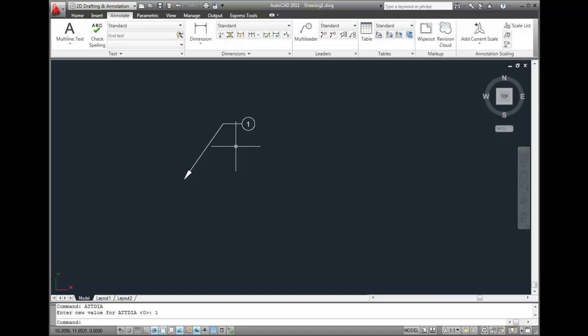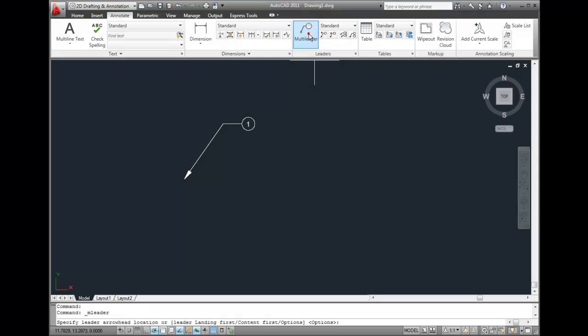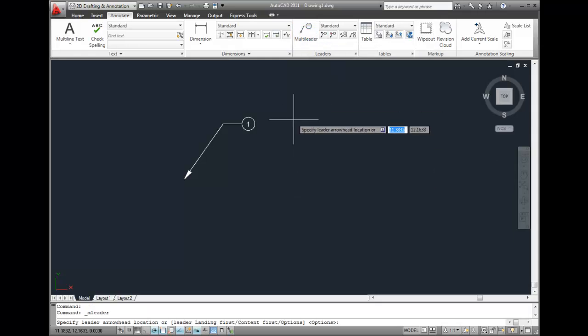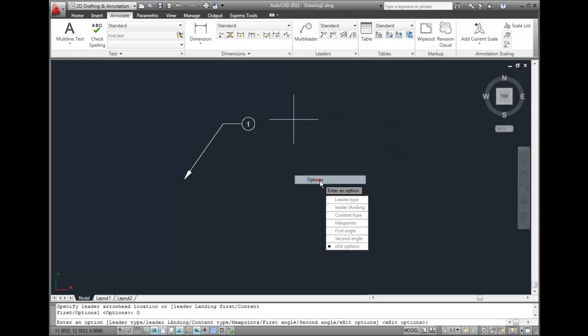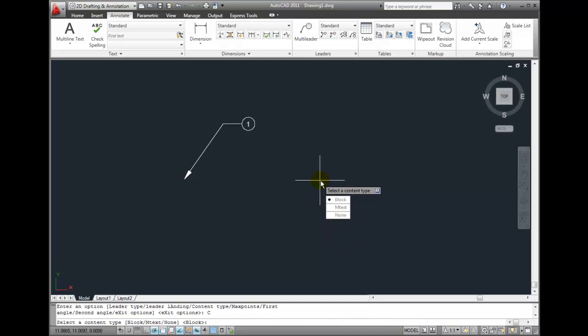Now let's place another multileader. I'll click the Multileader button, right-click, and choose Options from the shortcut menu, choose Content Type, and specify a block as the content type.